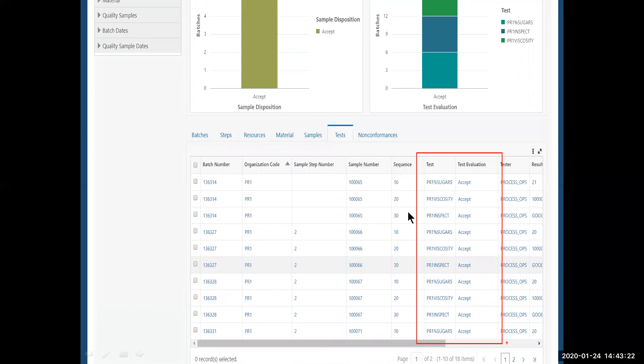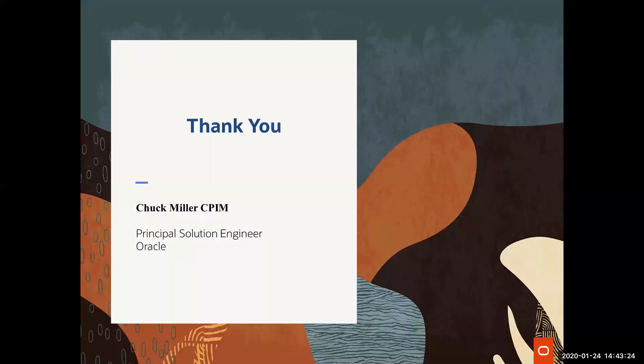So that was just a brief demonstration of the Enterprise Command Center. I thank you for your time. And I hope you enjoyed that.